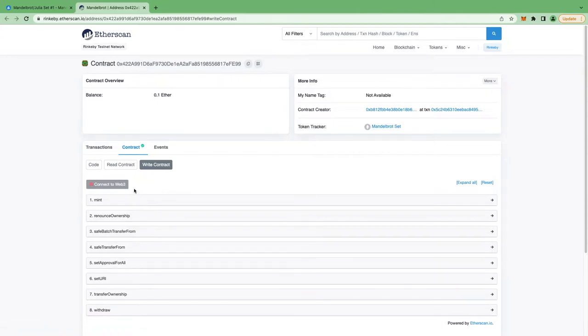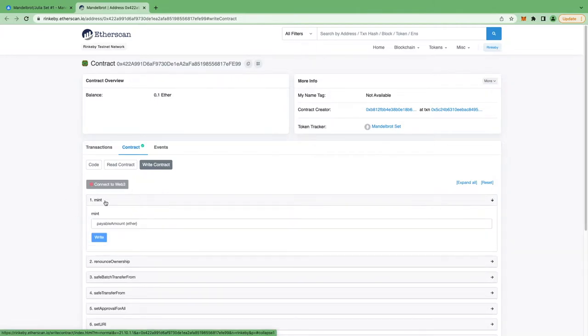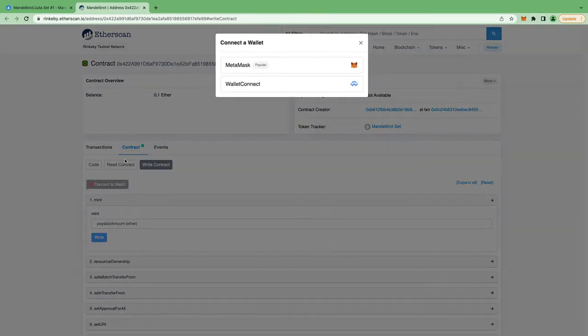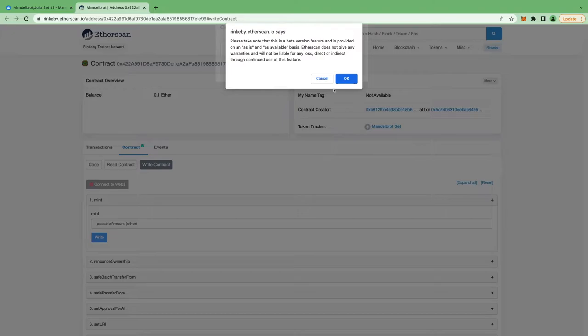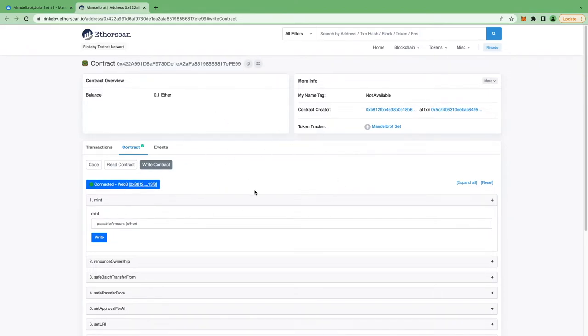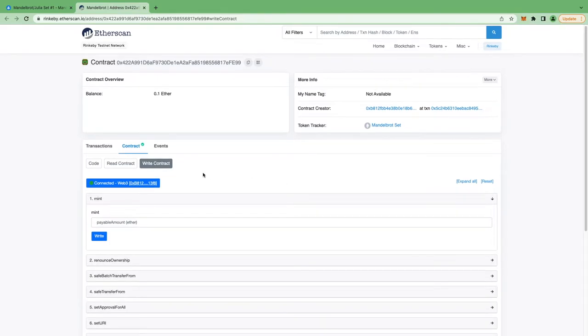And we need to mint our NFT using the mint function. Now we need to first connect our MetaMask wallet. So click on connect to Web3 and click on MetaMask and click OK. And you can see my MetaMask wallet got connected. I have also connected it prior, so it did not ask for the window where I have to accept it. But you might have to give permission first time.